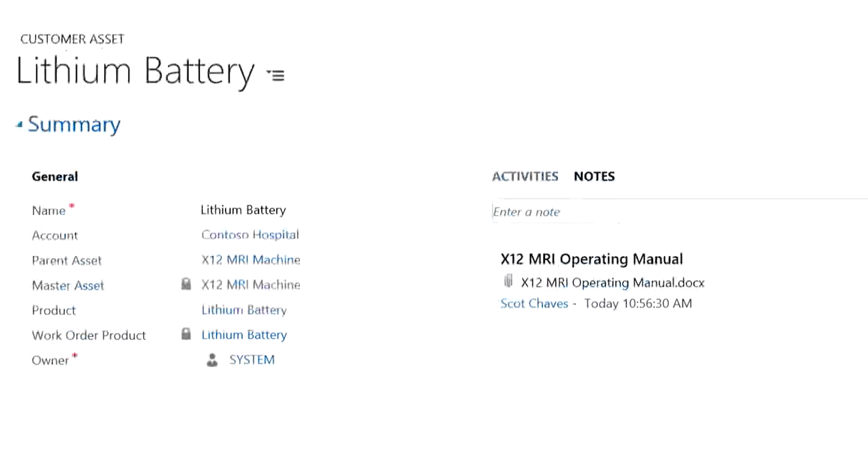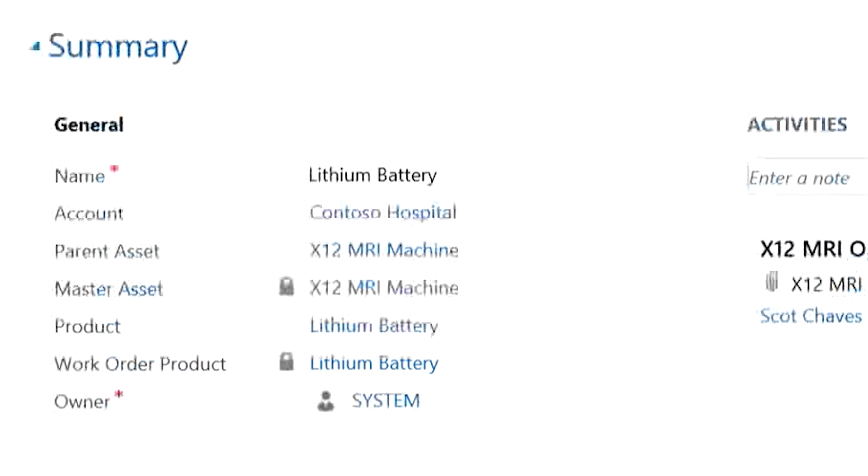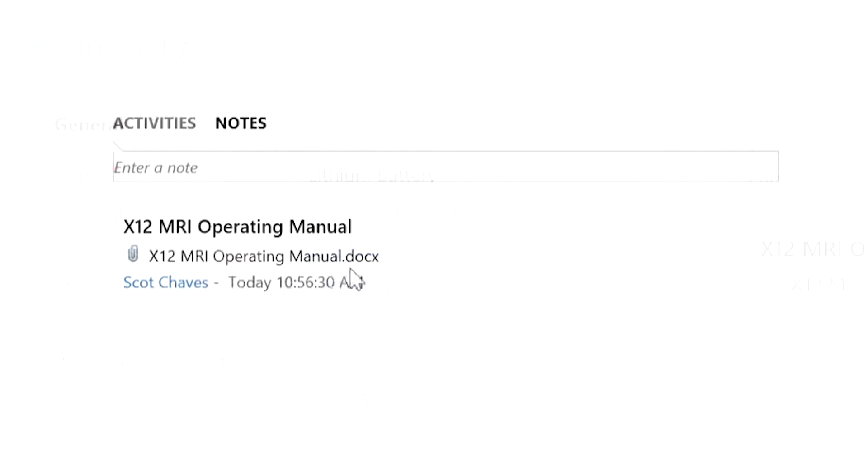Need to track smaller parts that are part of a larger piece of equipment or system? Field Service lets you do that by tracking the name, customer or account, and parent or master asset for each part. And it's easy to add notes or product manuals to customer assets whenever you want.